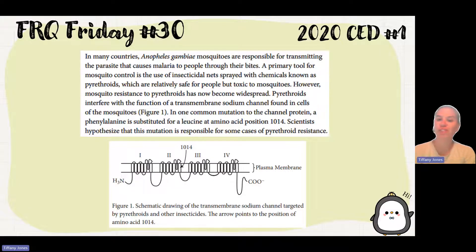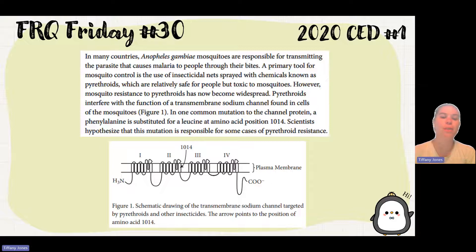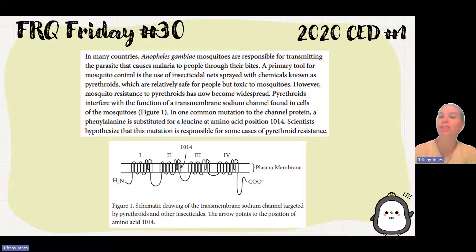The chemical interferes with the function of the transmembrane sodium channel found in cells in mosquitoes. In one common mutation to the channel protein, a phenylalanine is substituted for a leucine at amino acid position 1014. Scientists hypothesized that this mutation is responsible for some cases of the resistance.